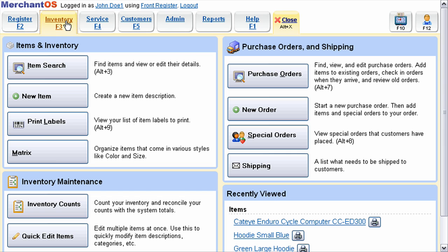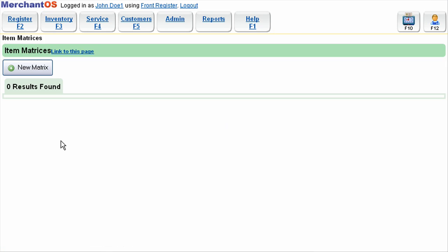First, you want to select your inventory menu, then select the matrix button. The matrix button will list all of your available matrix items.